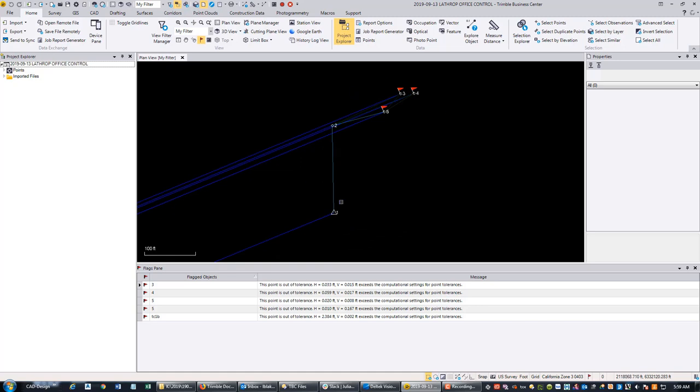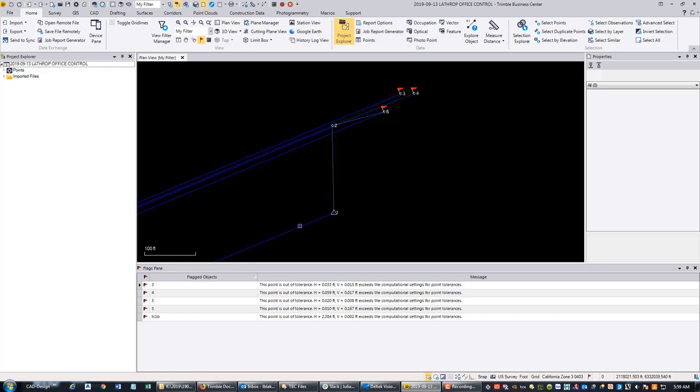We're going to process this data as a single network in StarNet, including the RTN vectors. As far as I know, there isn't a good way to do that in Trimble Business Center. You can run a traverse adjustment in TBC and you can run a least squares adjustment with static baselines, but there isn't a good way to run a least squares adjustment with a mix of data types like this. That's why we're going to move the data over to StarNet.